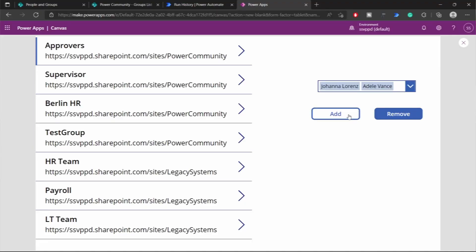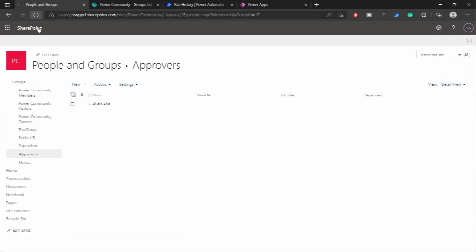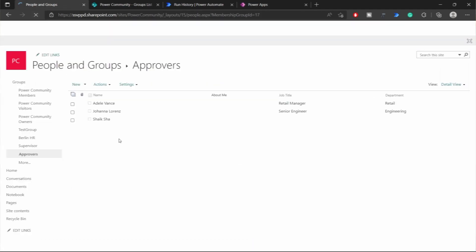Hello everyone, this is Mr. Sheik. Today we are going to learn how to add or remove a user from a SharePoint group. Let's get started.